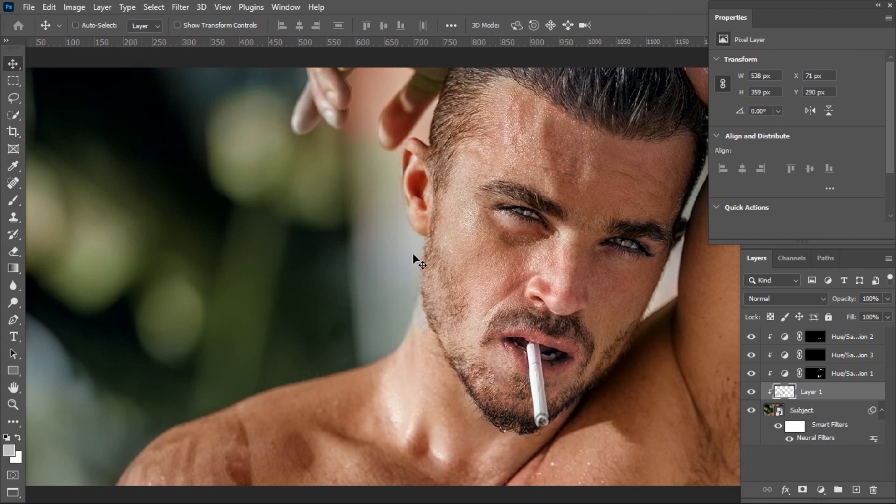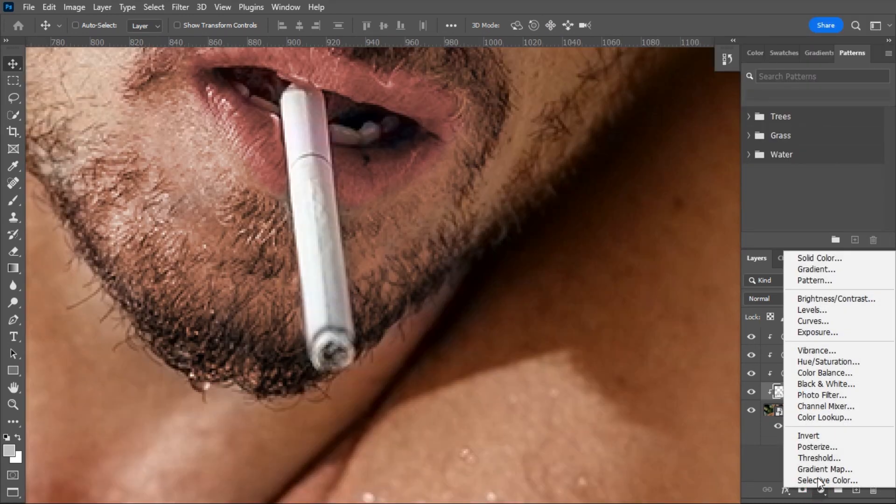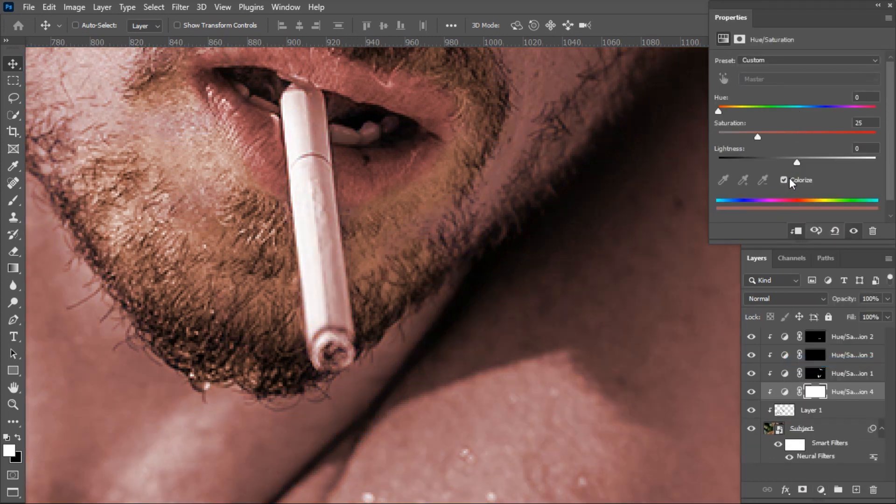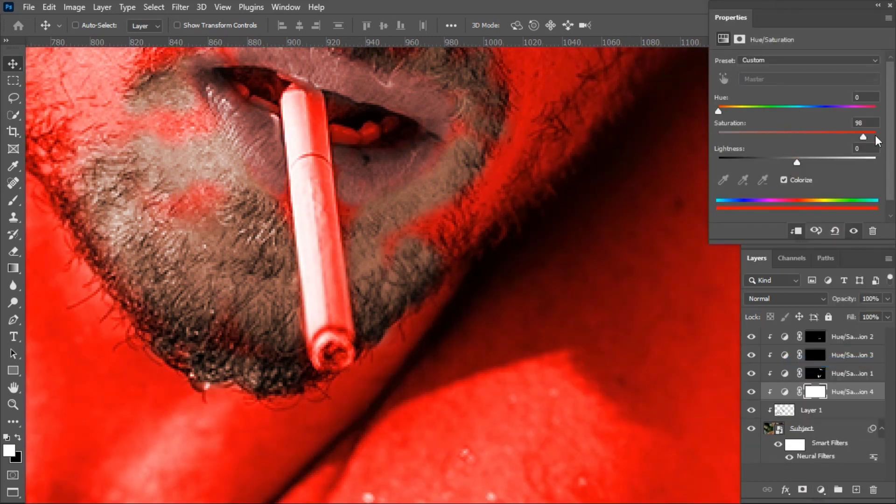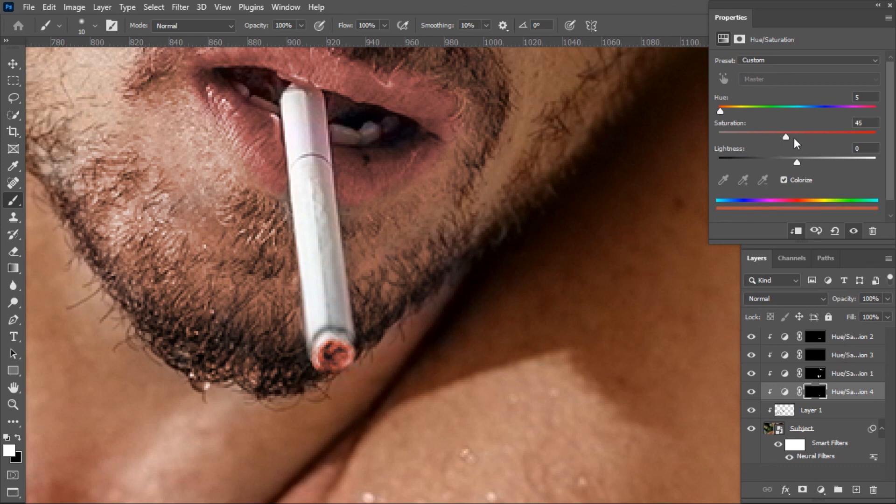If you want, you can add fire on the cigarette. To do so, follow the previous method: add a Hue Saturation and check the Colorize box. This is so easy to do.